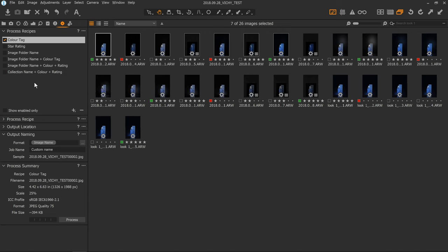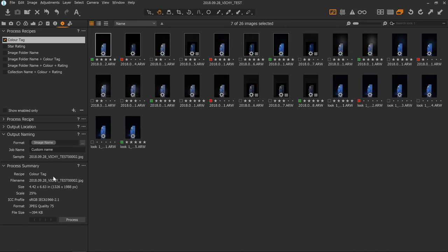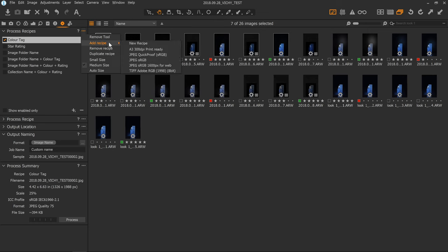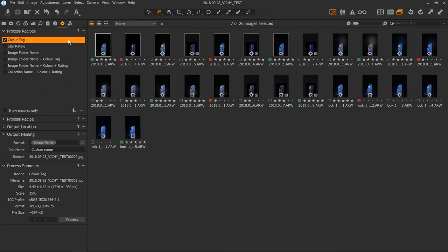You're not going to have these process recipes here — I have custom created these for this tutorial, but I'll show you how to do that in a second. At the top here we have our process recipes. We can remove the tool as we can with everything. We can add recipes, remove recipes, duplicate them. You add a new recipe by clicking that, then you can name it.